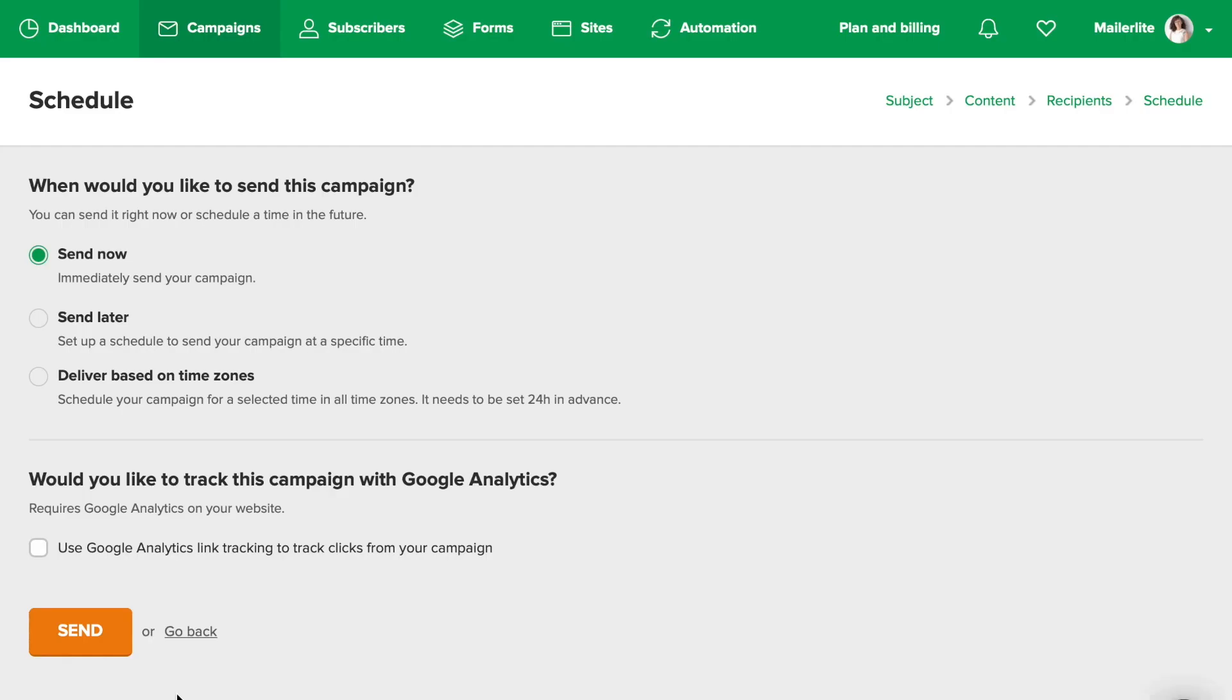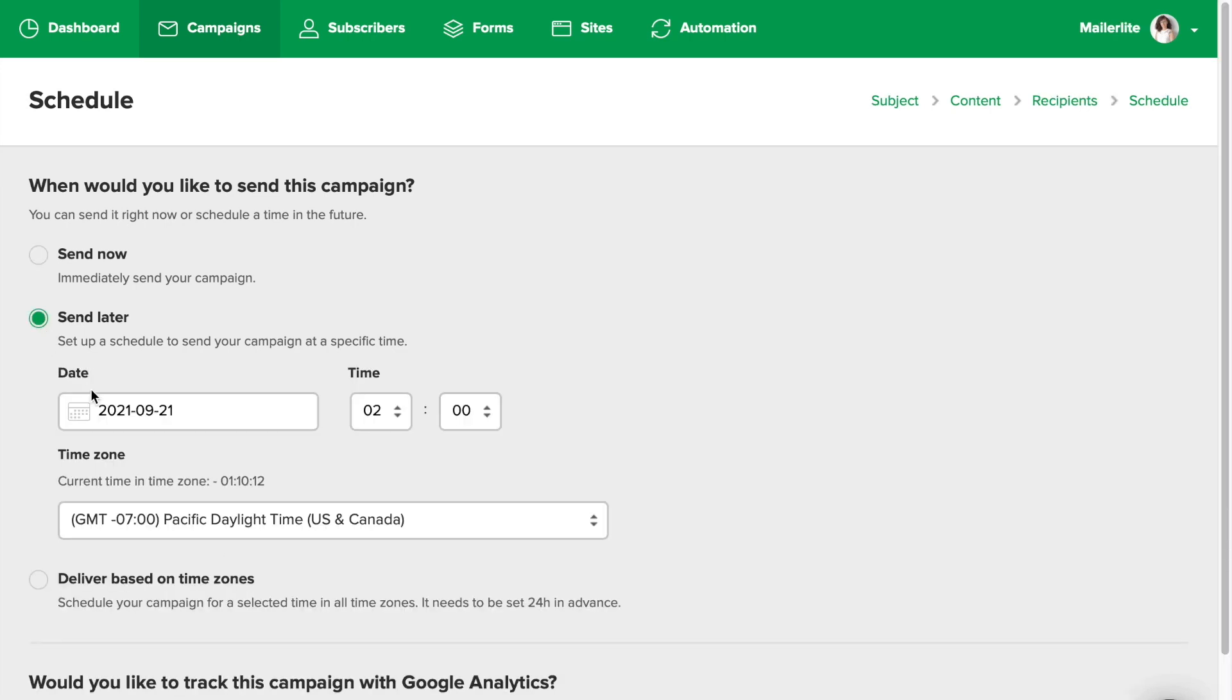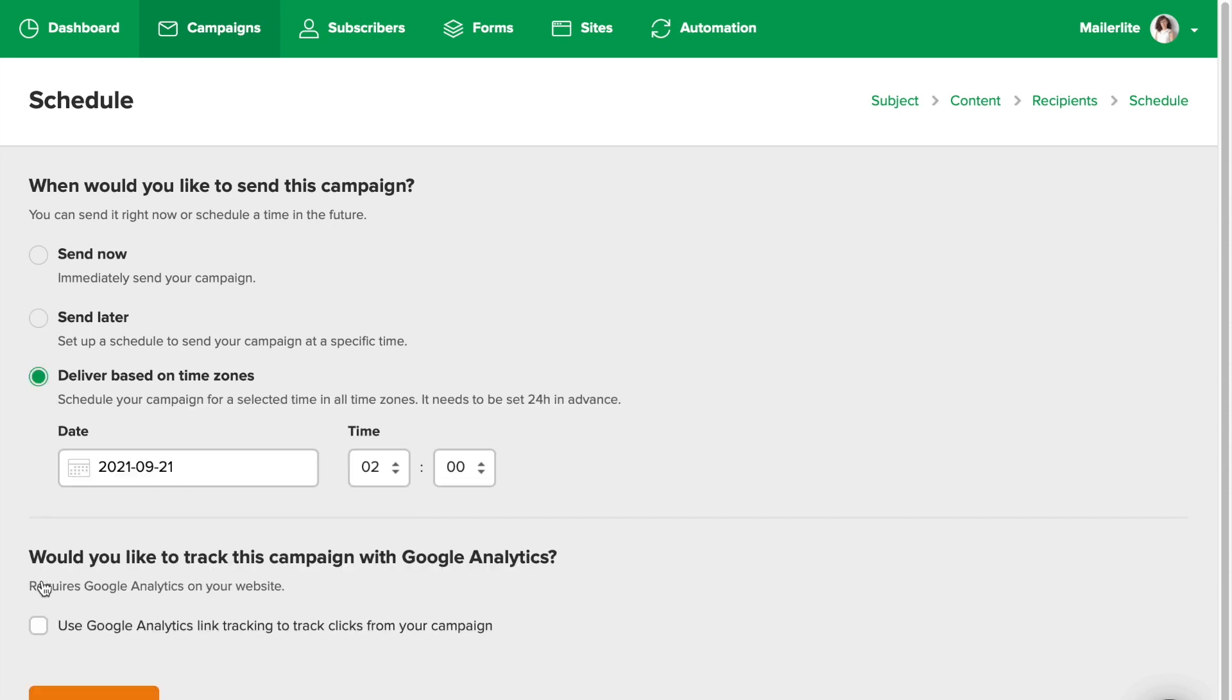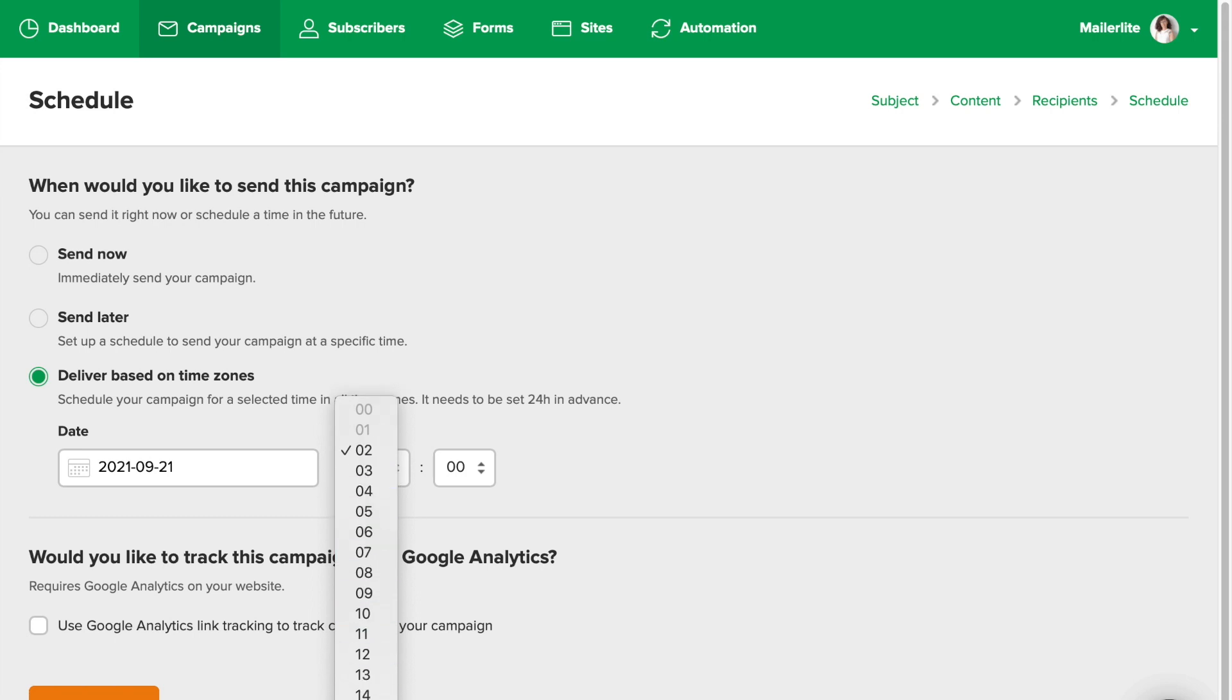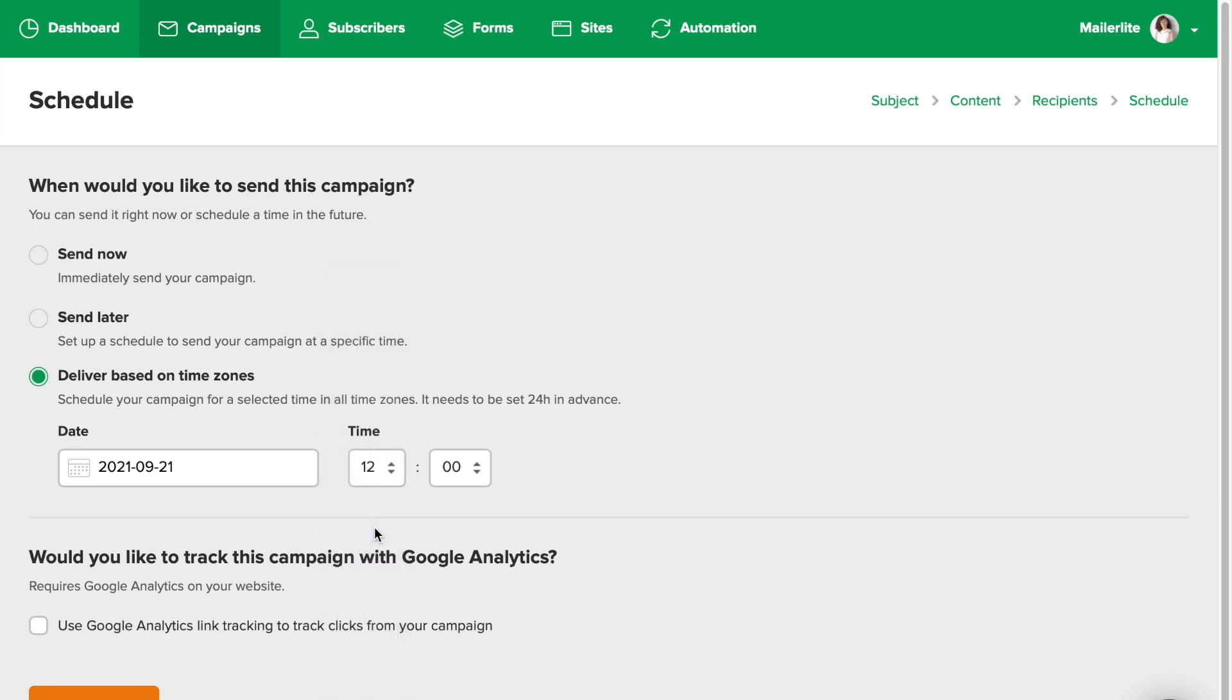If you want to schedule it, the process is straightforward. Simply input the date and time. If you have a premium account, you'll be able to schedule it for the different time zones. So say you have subscribers from different continents, but you want all of them to receive this campaign at 12 noon at their time zone. You can specify this in this field. Just make sure to do this at least 24 hours before the delivery time.